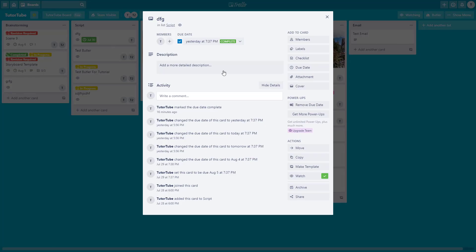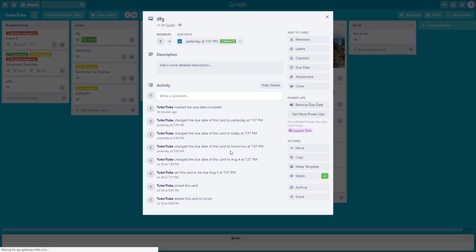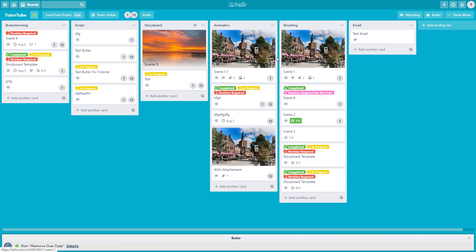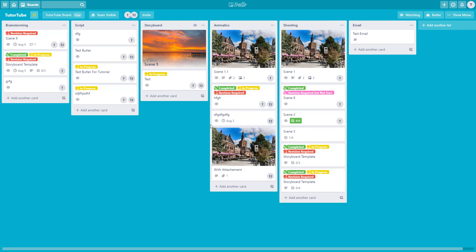I'll save this out. Now 'Remove Due Date' is the active button. I'll click on it and the due date is removed from the card, just like that. That is how you can use the Butler card button function inside of Trello. Hope you guys learned something — as always, please like, comment, share, and subscribe.